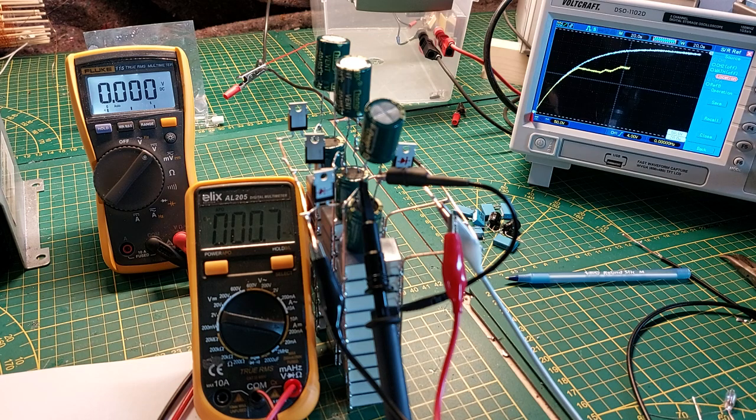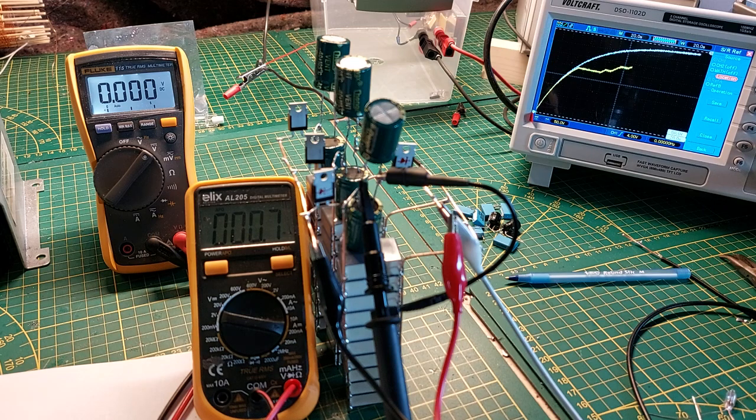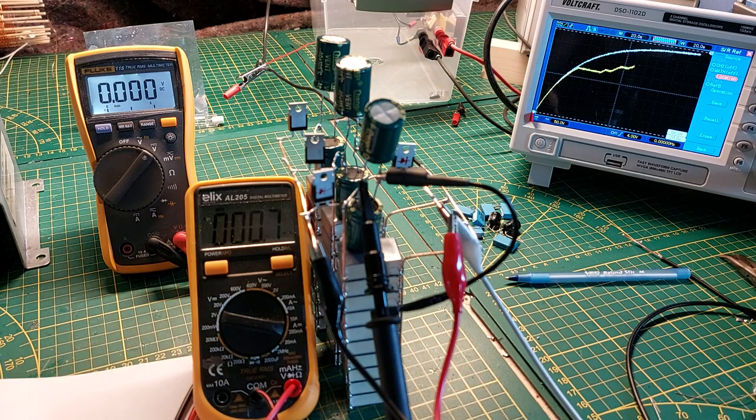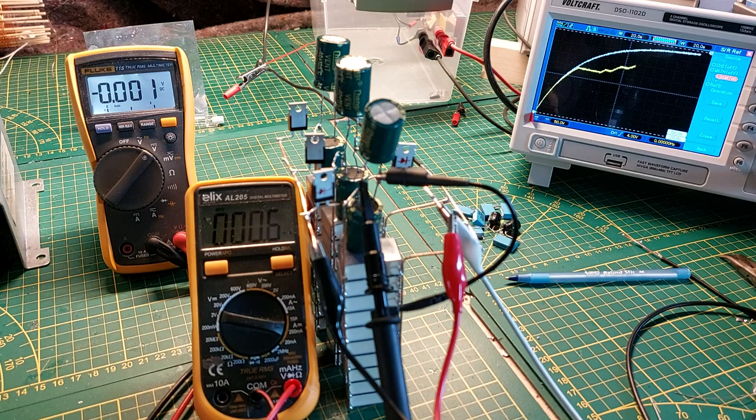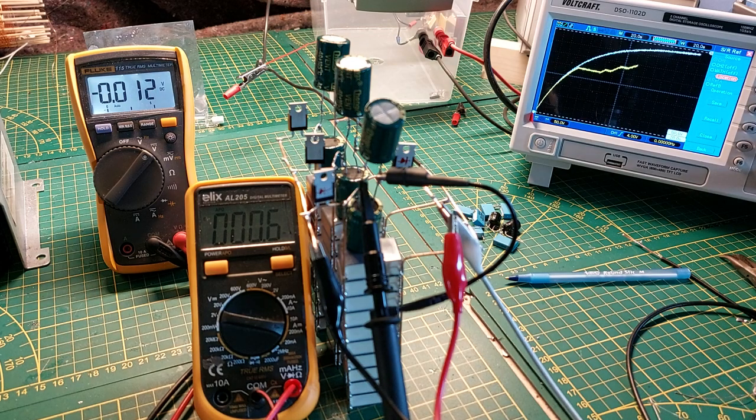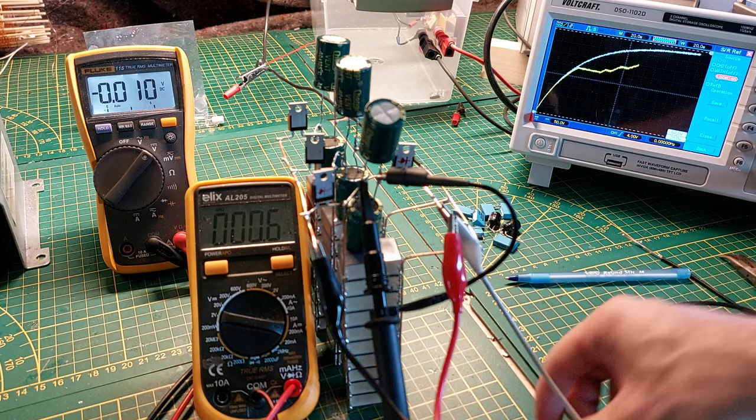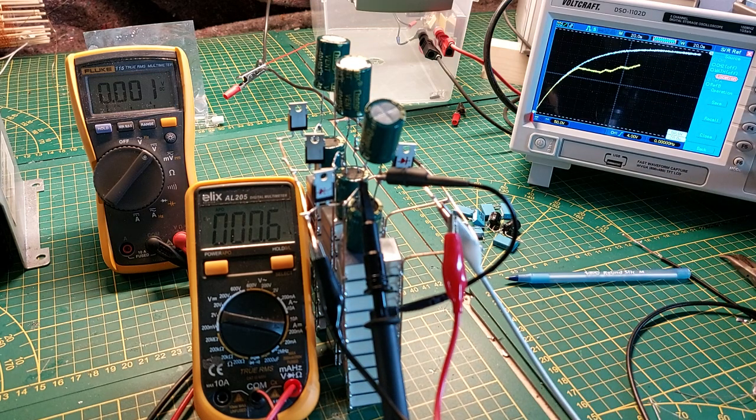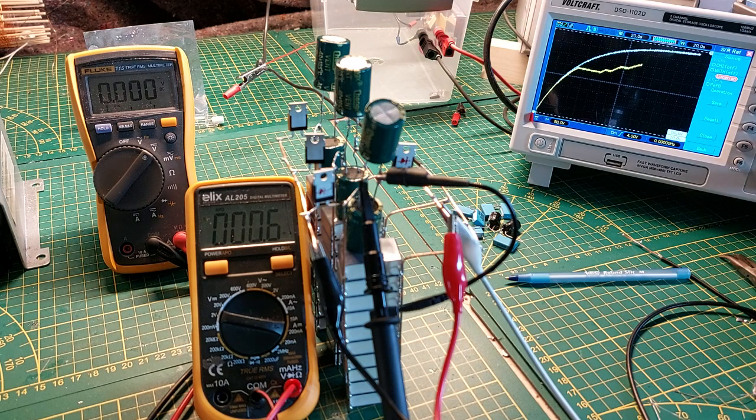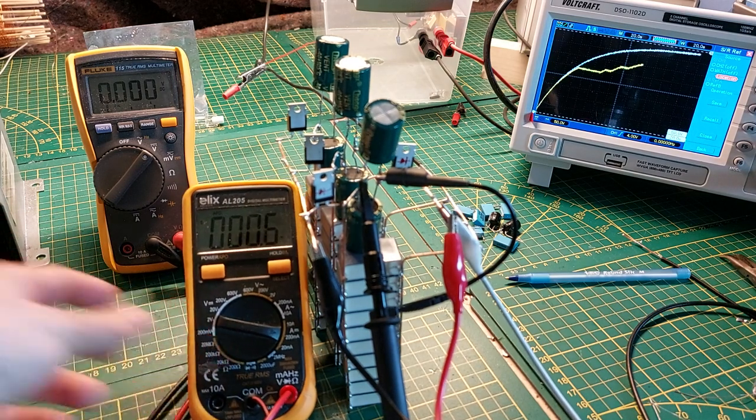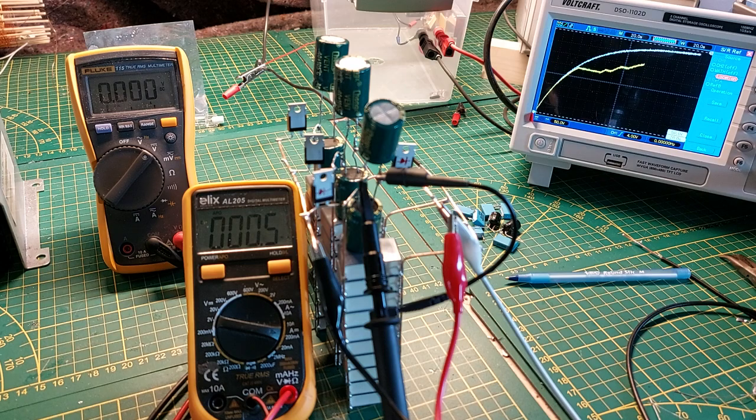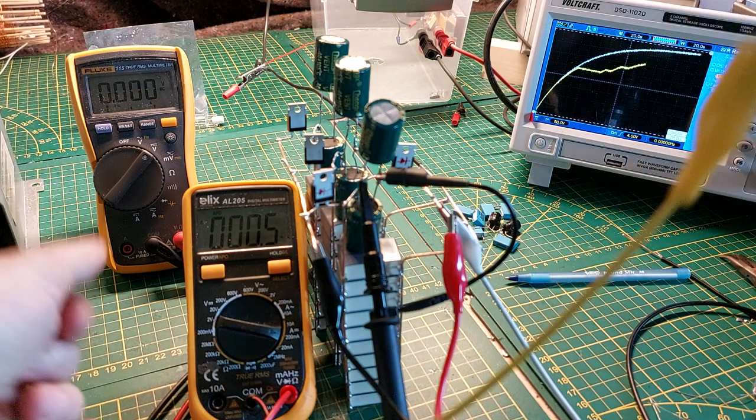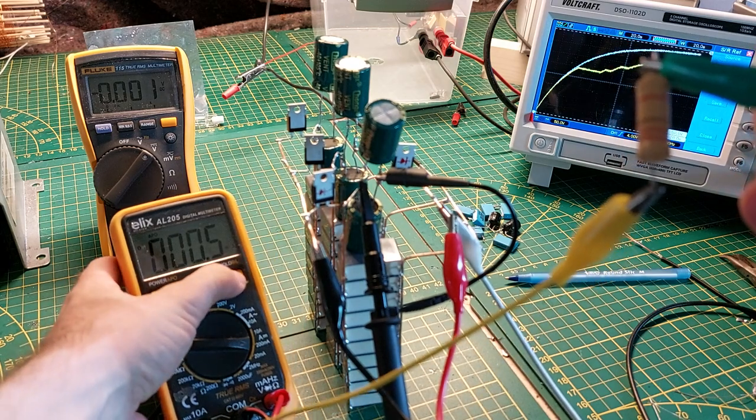When I discharge one capacitor, there are now two capacitors charged. I will discharge only one.